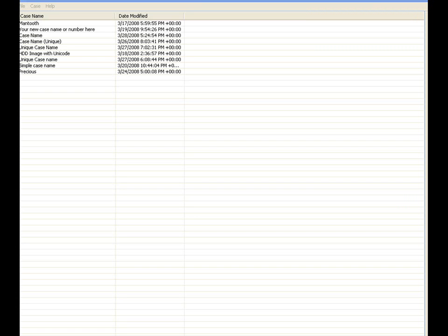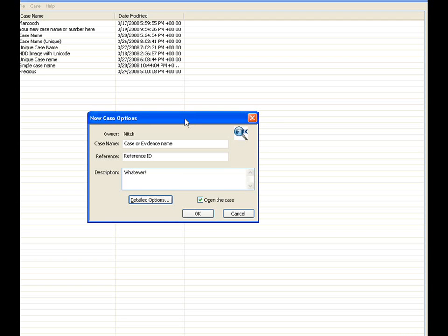We'll go ahead and open up a new case here for the purpose of this discussion. Once you have created a new case, the user will be prompted for the case name. The user can enter a reference to the case, if needed, and has the ability to enter specific information about the case in the description field.